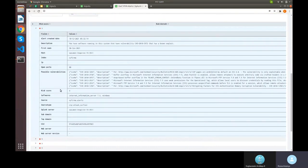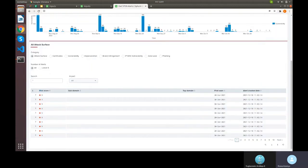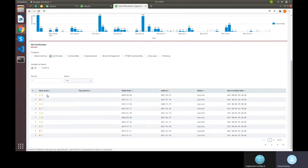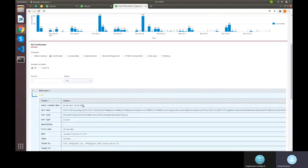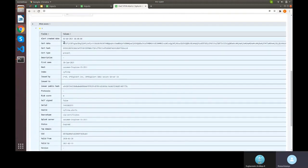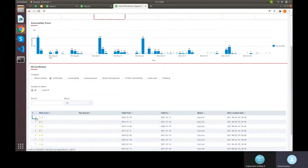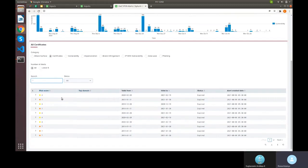The expanded view shows additional details such as description, possible vulnerabilities, softwares, and more. The same pattern applies to other categories. For certificates, clicking the certificates category shows fields like 'valid from', 'valid to' dates, and certificate status. Expanding a certificate record reveals cert data, hash, type, and other attributes.